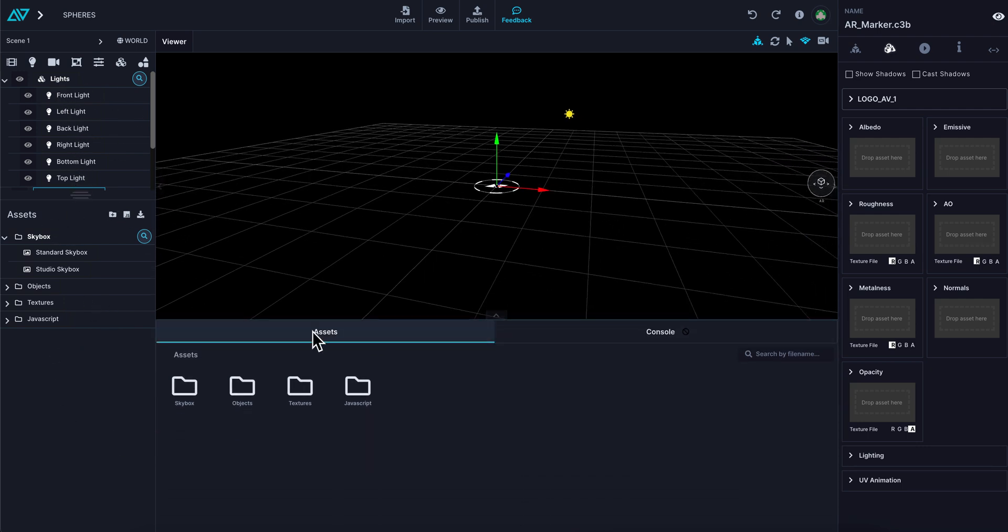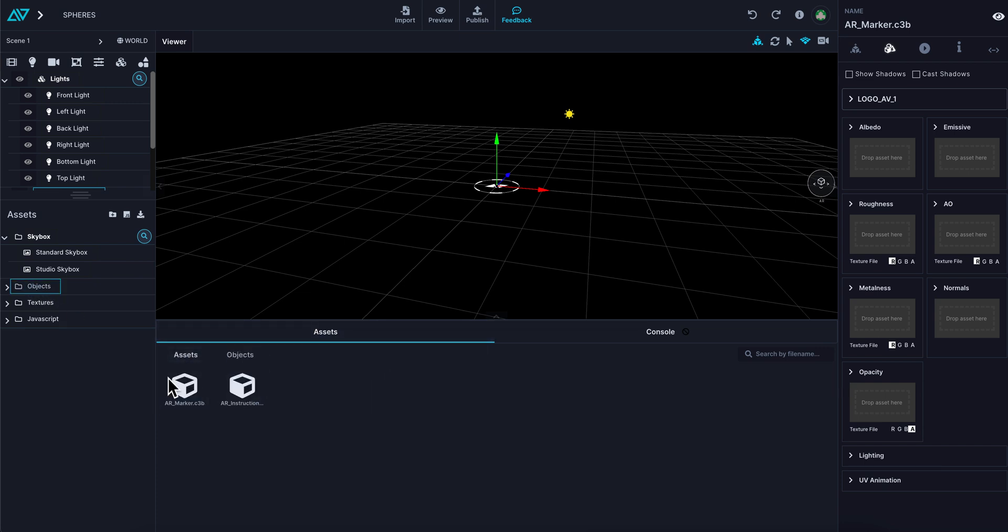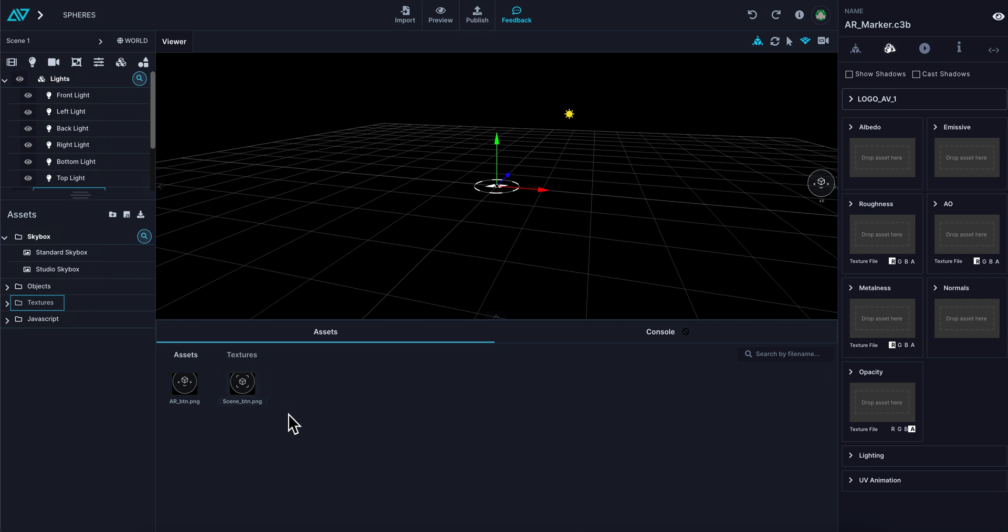At the bottom here, you have a visual representation of your assets as well. You'll notice as I'm clicking, it's changing the assets folder and giving me a visual representation. This is very handy when you have a lot of assets to bring in, whether it's 3D or texture files, and you want to see a visual representation. It makes it much easier.